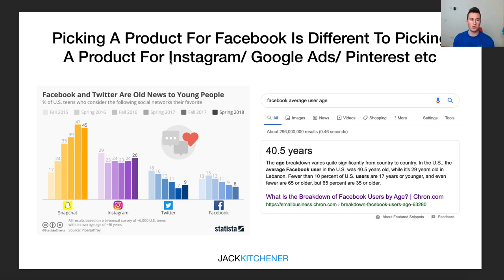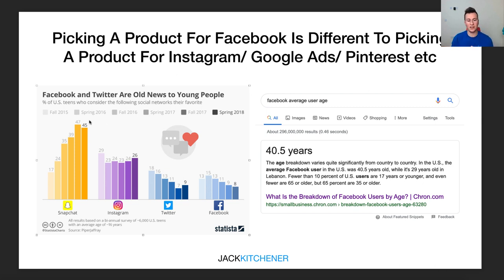A clearer example is that people don't go on Facebook to do their shopping — to buy things. Therefore, the products you pick have to be tailored toward the actual audience you're going to be advertising to. For example, this screenshot here advertises the trends quite nicely.